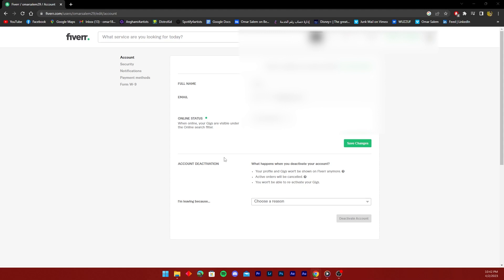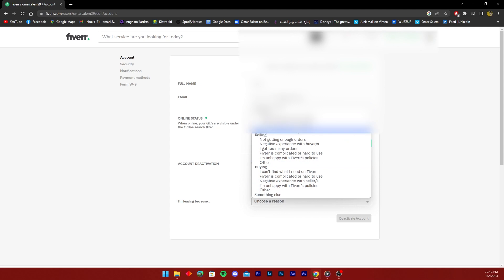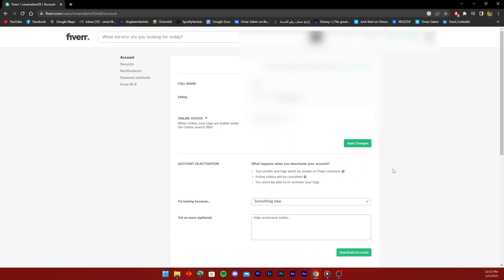All you need to do from there is just as you can see the account deactivation tab right here, just choose why you are leaving. If you don't want to choose one of these, just write something else and click on deactivate account.